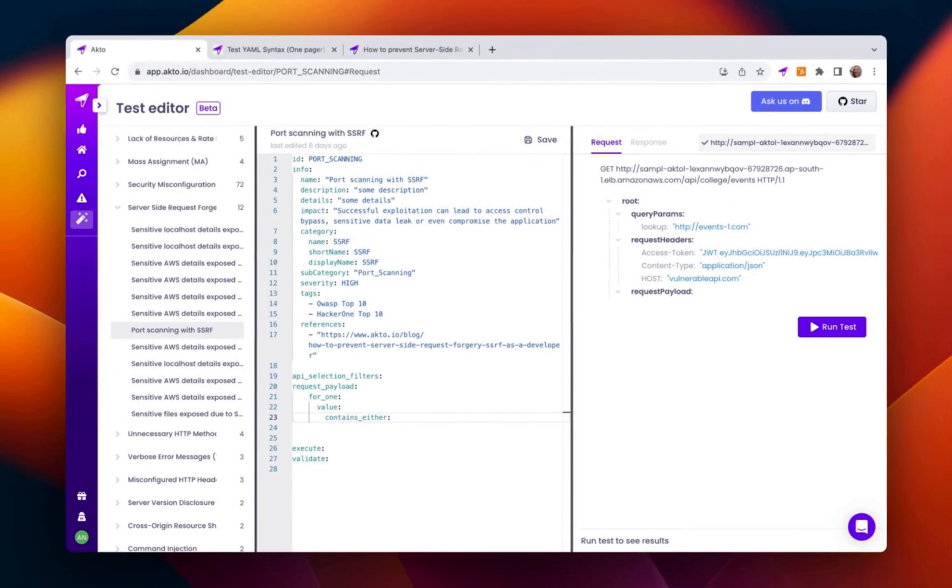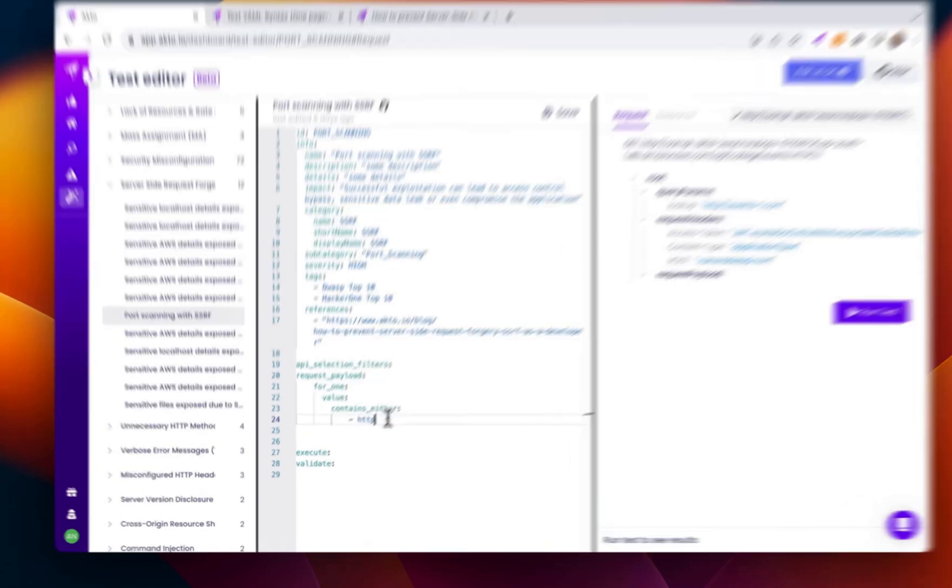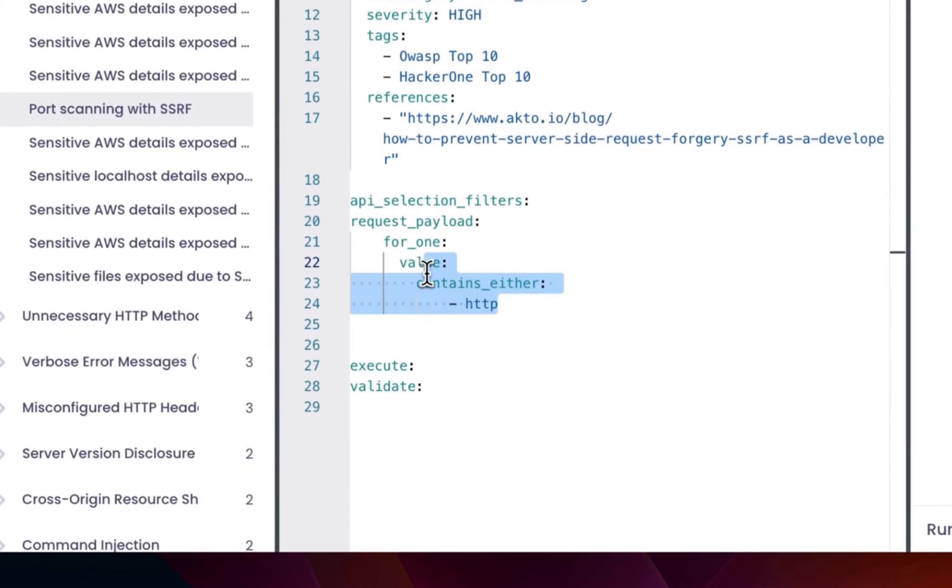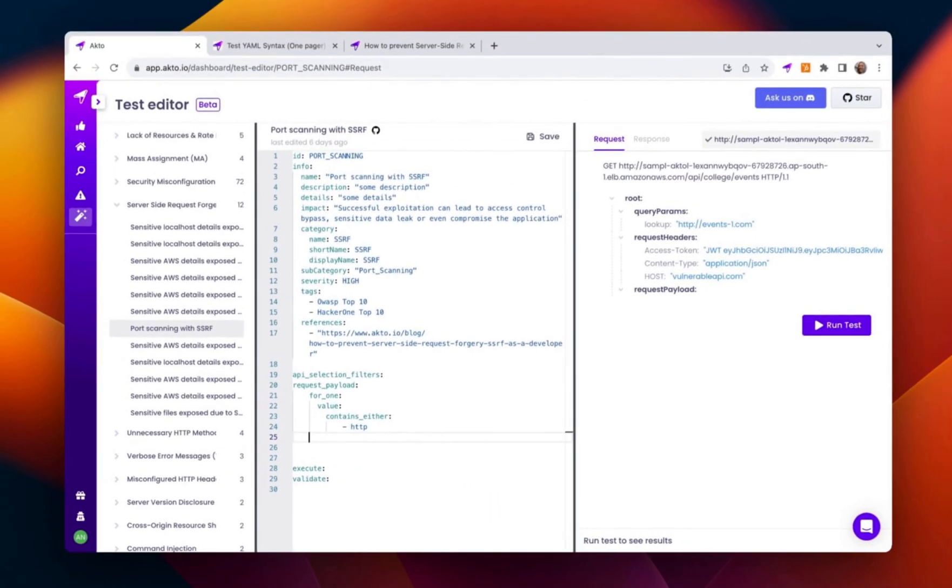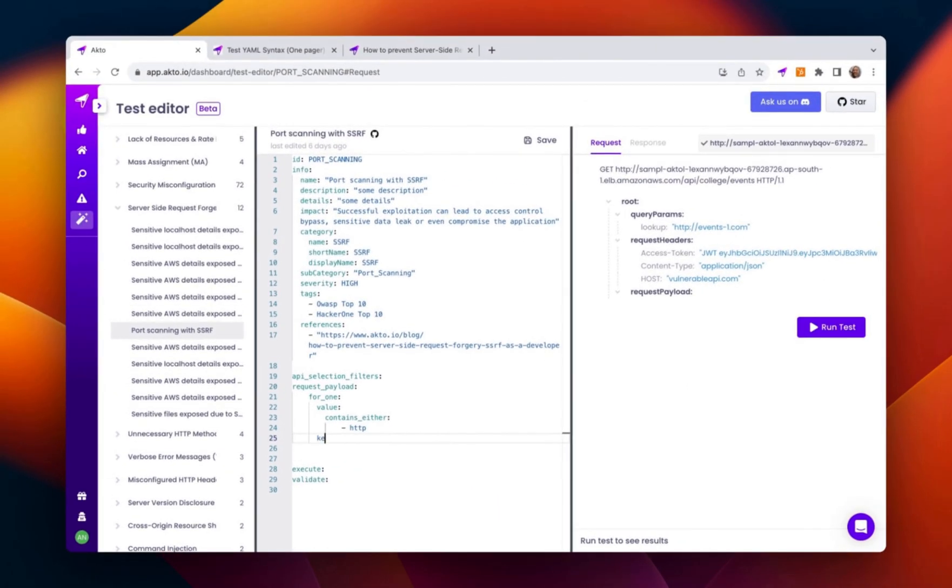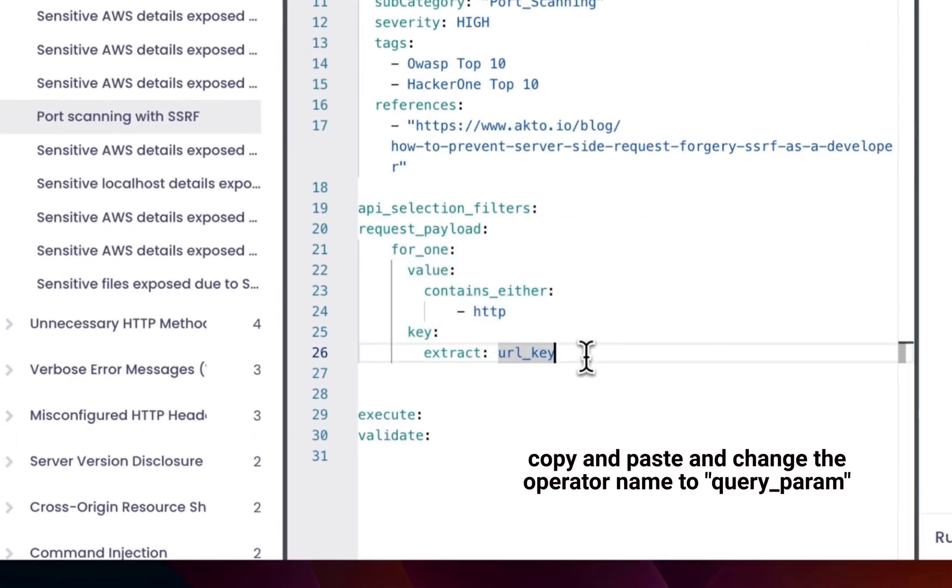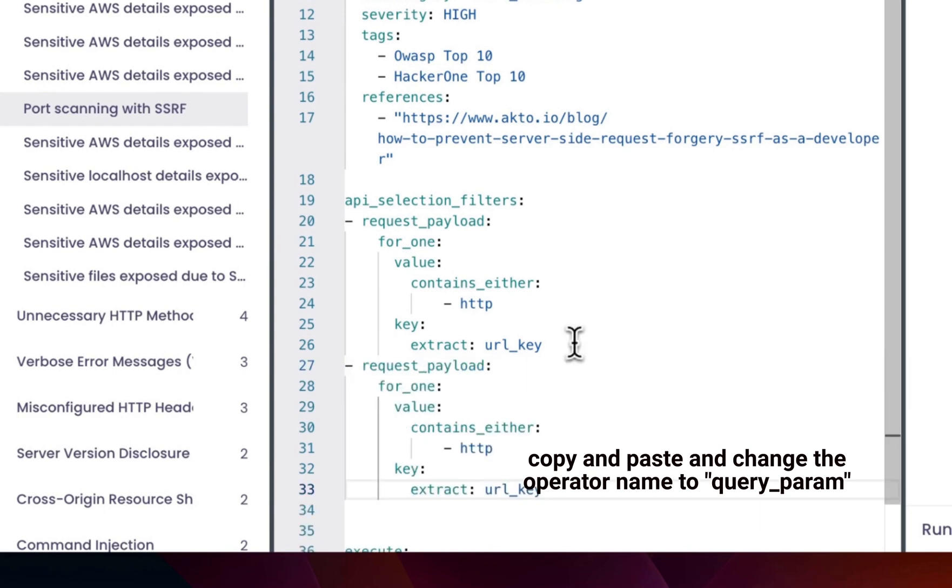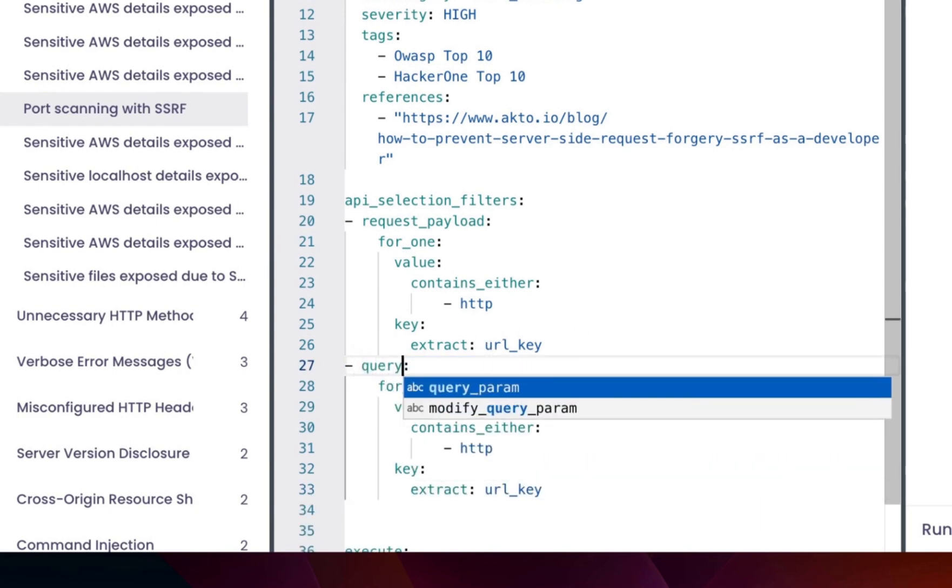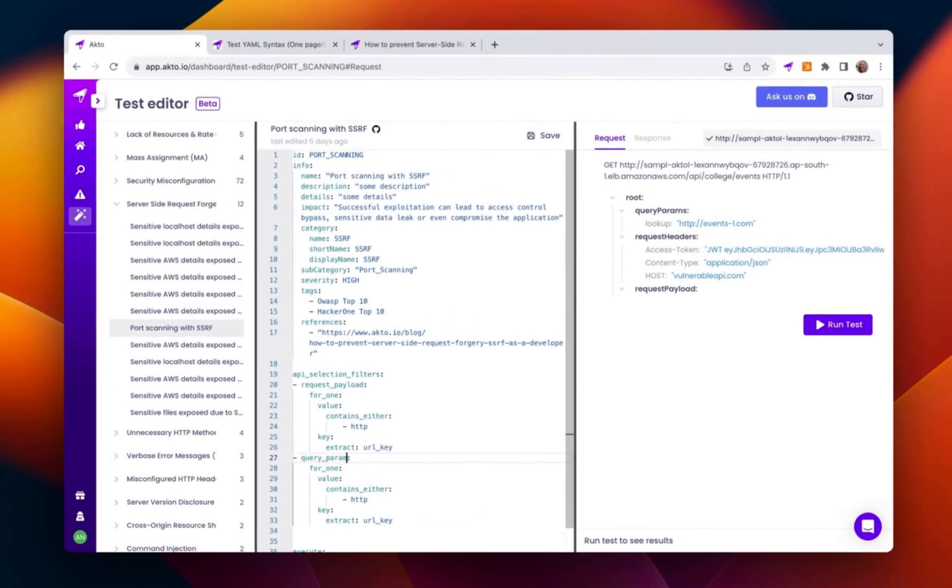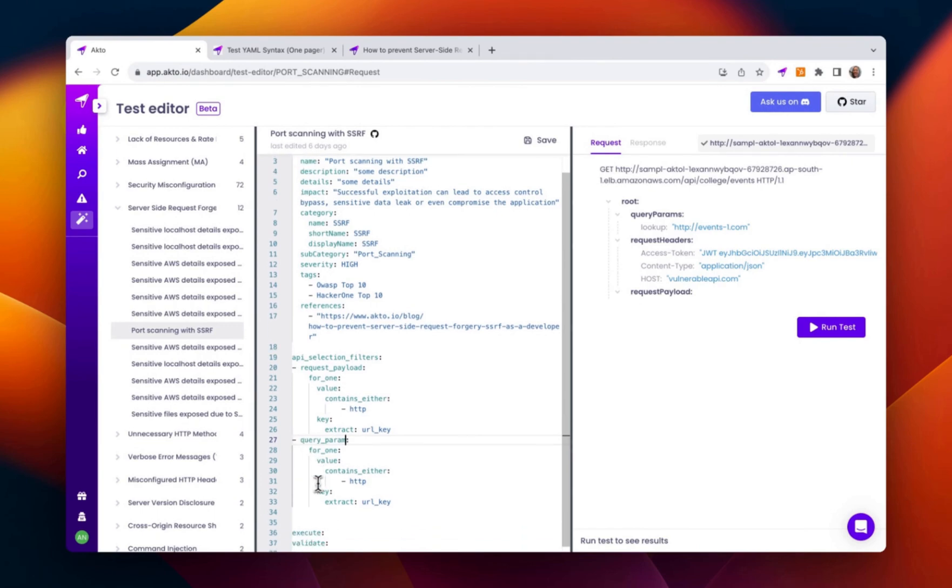Let's add another sub operator. Its name is contains either, which is going to filter HTTP methods. Here, the request payload filter will identify the API calls where the request payload contains the term HTTP, as we can see in the contains either operator.